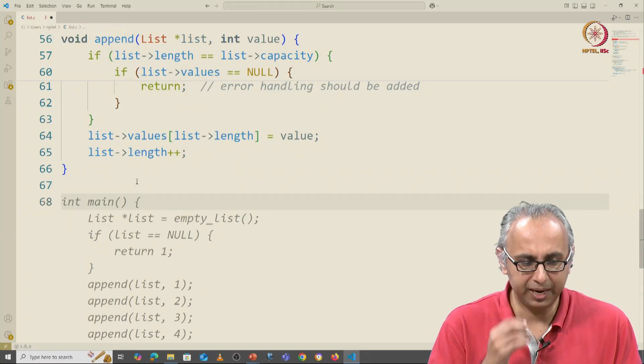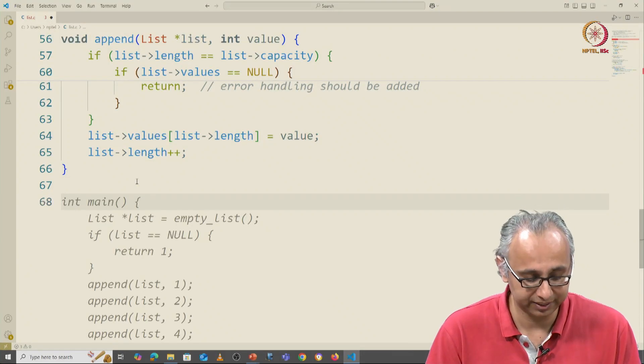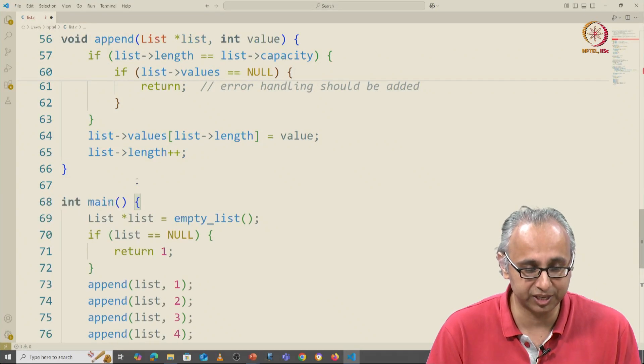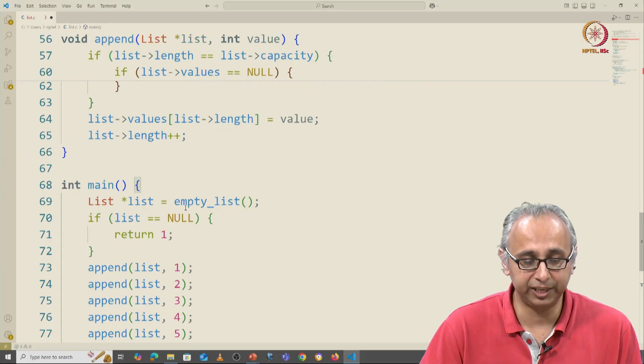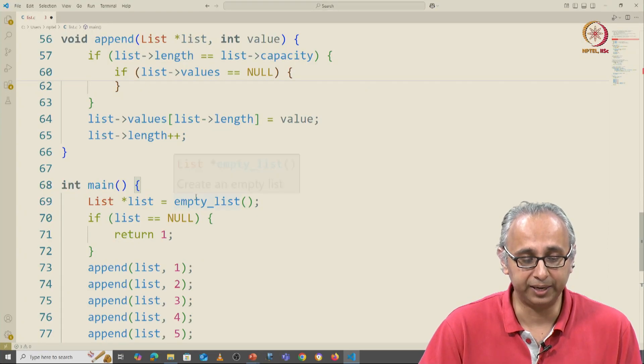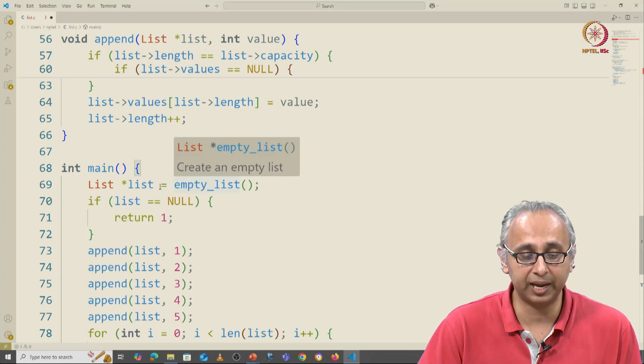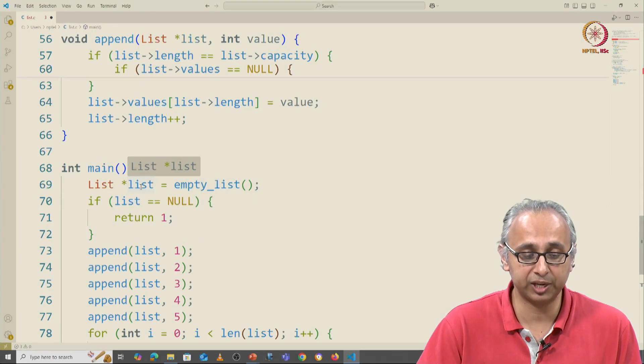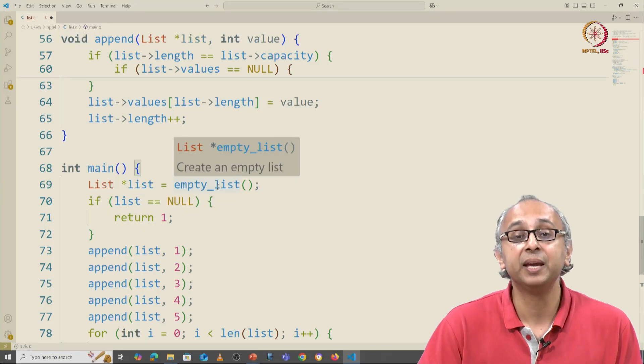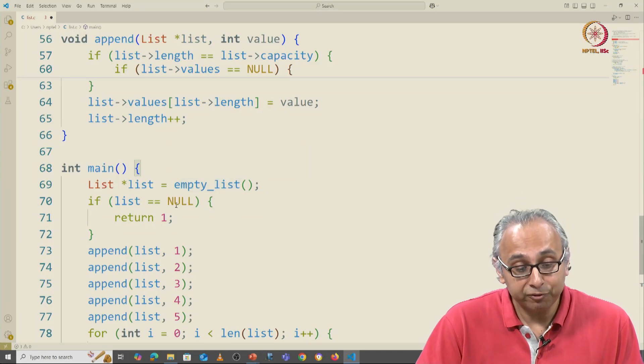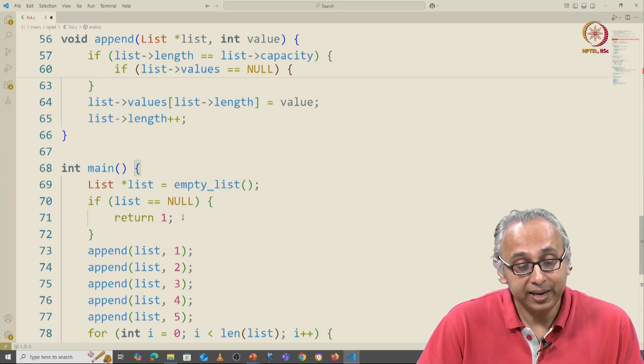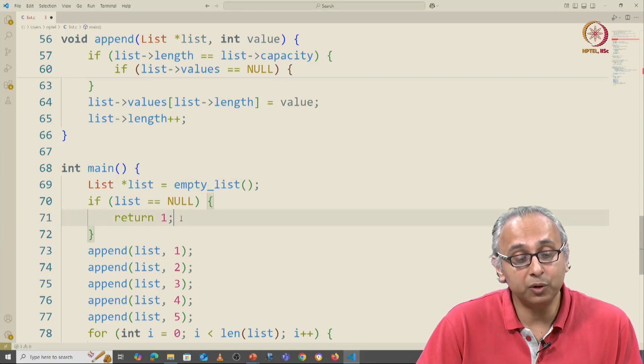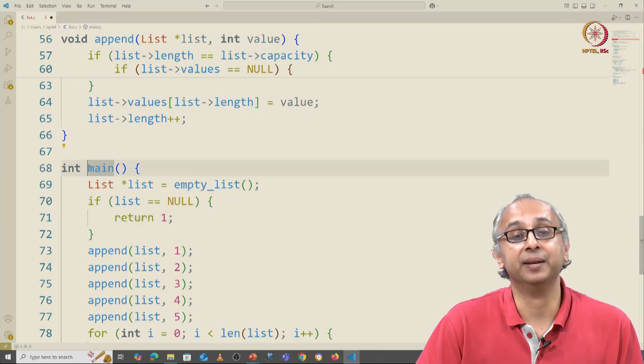Let's write a little main function. Before I even said it, our AI has suggested something. It's firstly writing an empty list function and initializing list equal to empty list. If list is null, it is returning 1 from main.